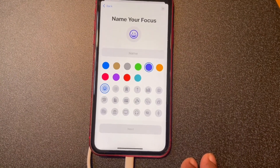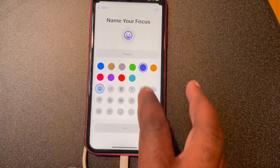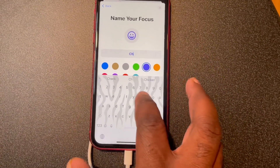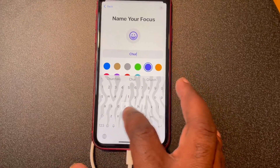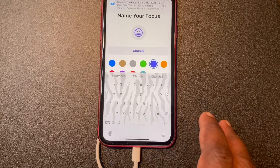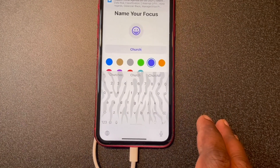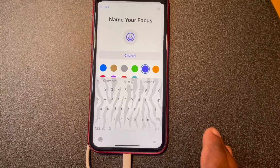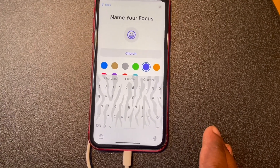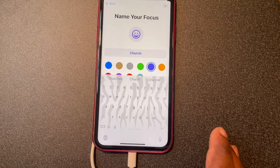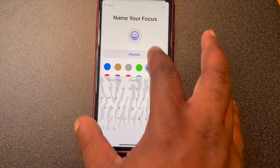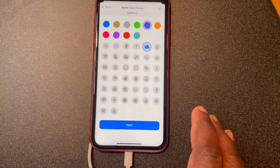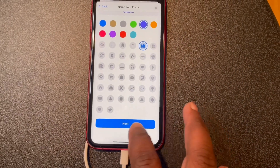Now tap the name field and type in "church." Choose any color you want — I will choose purple for its regal nature. Choose any emoji you want below. I chose a building because that's what we will be in, so you just tap the building here. Now click Next.